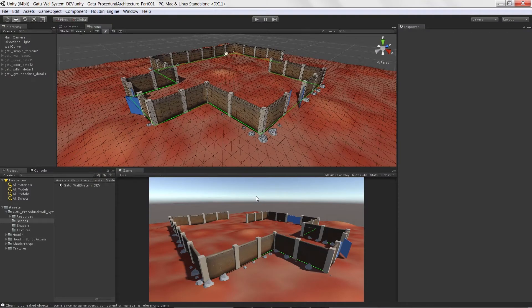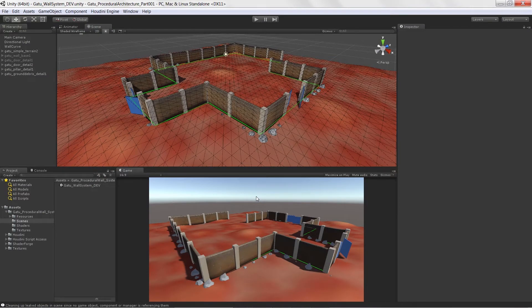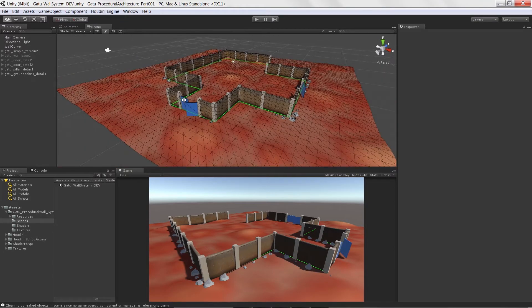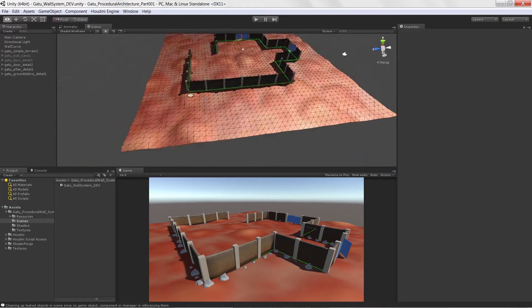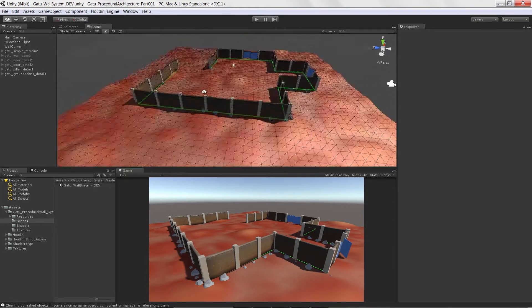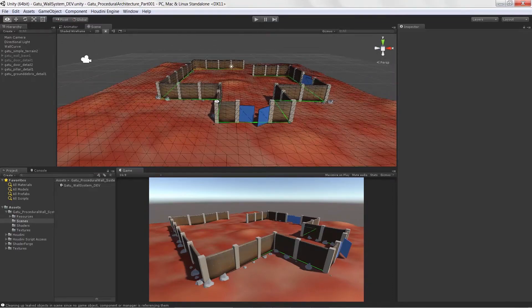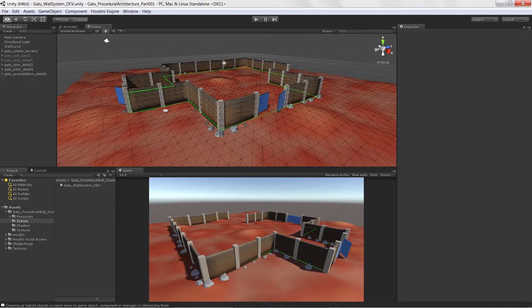Welcome to Procedural Architecture Part 1, brought to you by GameTutor.com. In this course, we are going to walk through the process of creating a procedural wall system that takes the Houdini engine to the next level.